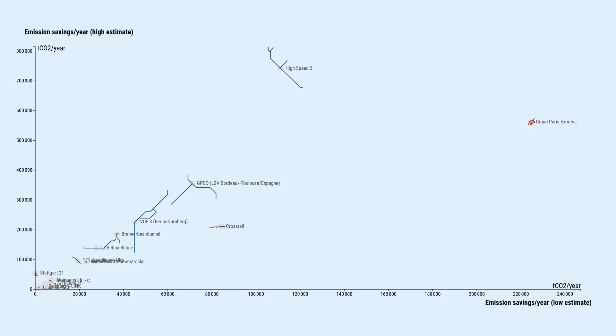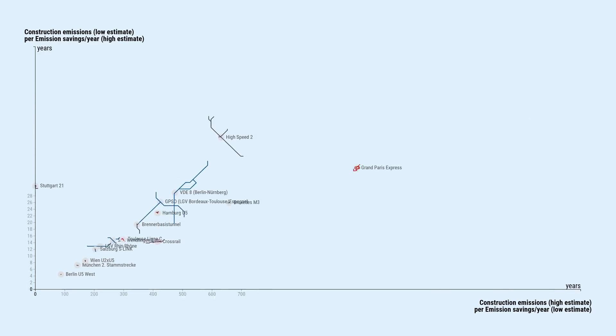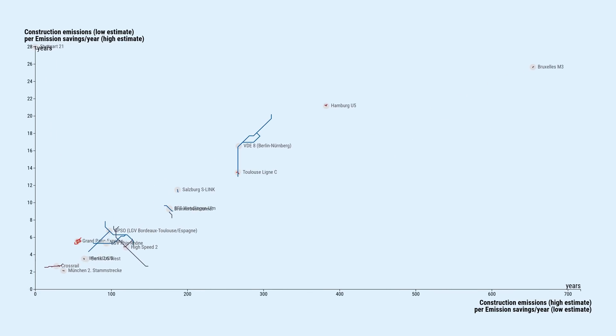By dividing the construction emissions by the yearly emission savings, we find out how many years it would take in theory to amortize the construction emissions. That means when the project was actually worth it CO2-wise.